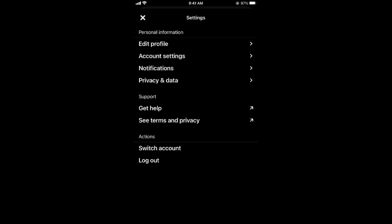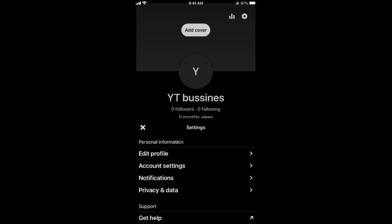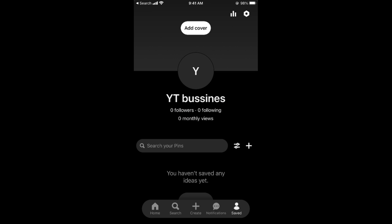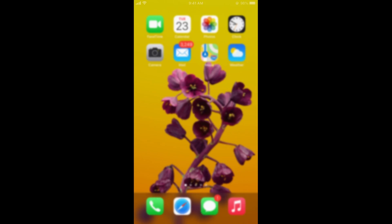Once you have done so, now we will go and try to upload a pin. Once you have done all that settings, please close your app for two to three minutes like this one, close it, and wait for two to three minutes.